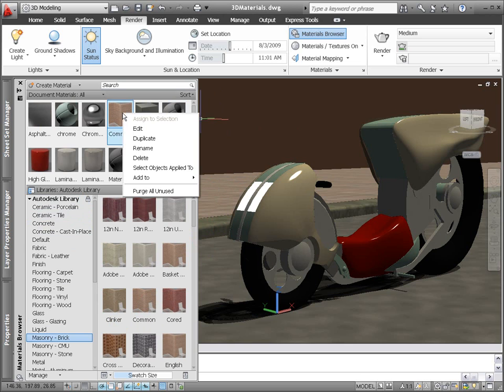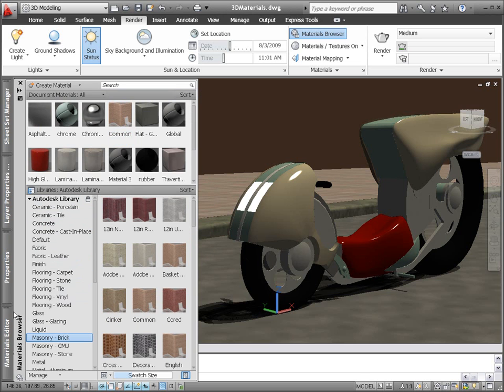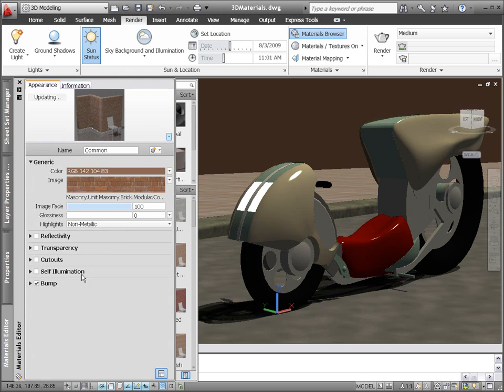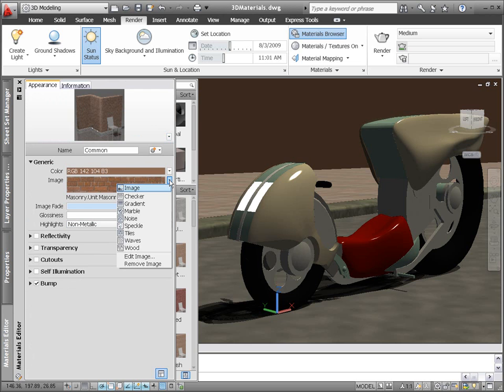Use the New Materials Editor to modify the properties of a material to meet your needs and to create new materials.